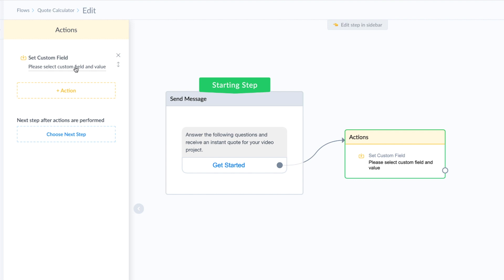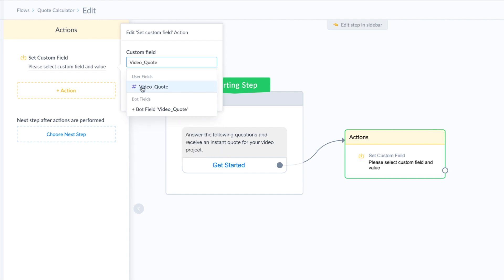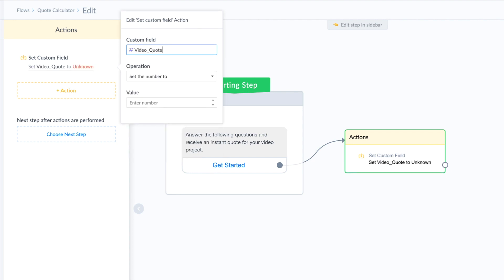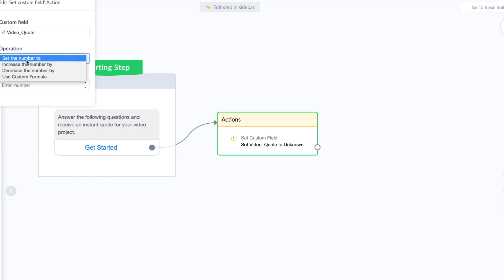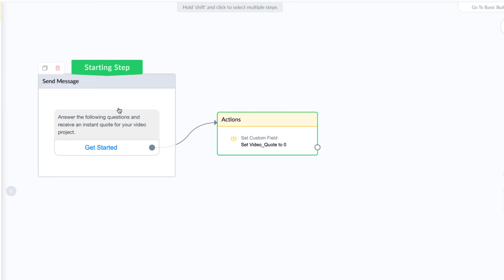We are going to set a custom field to track the price in the quote. I named mine 'video_underscore_quote' and it is saved as a number. If you haven't created it yet, you can write in a new user field, save it as a number, and click create. As far as the operation goes, we are going to set the number to zero. The reason we do this in this first action is that if someone wants to adjust the quote and start over, clicking 'Get Started' again will clear this number back to zero — otherwise it's just going to continue to add on.